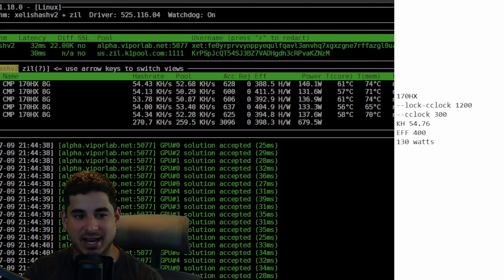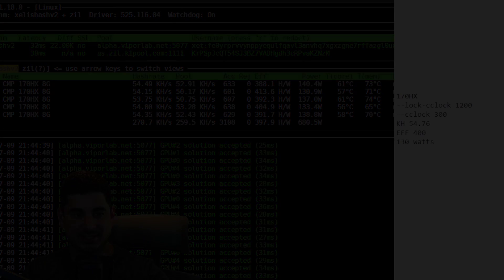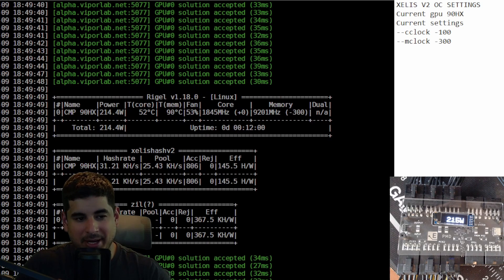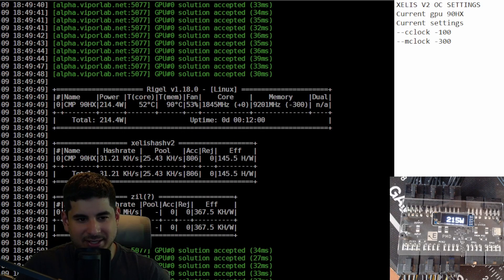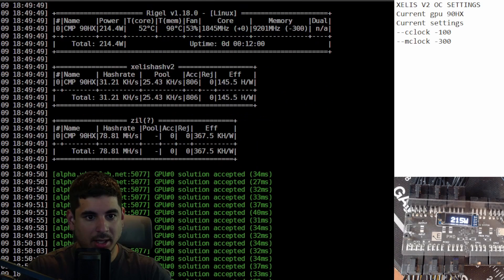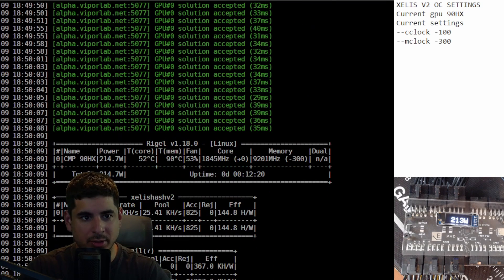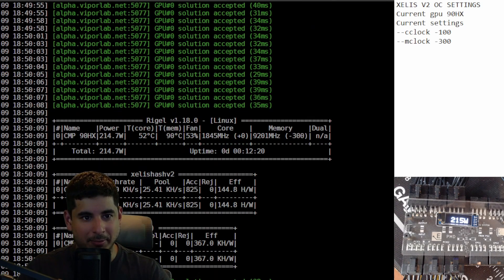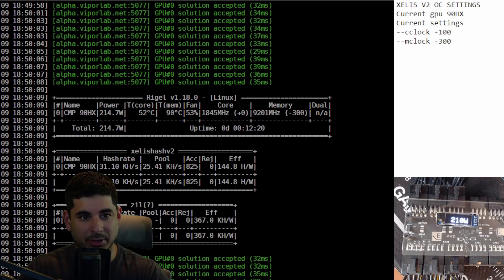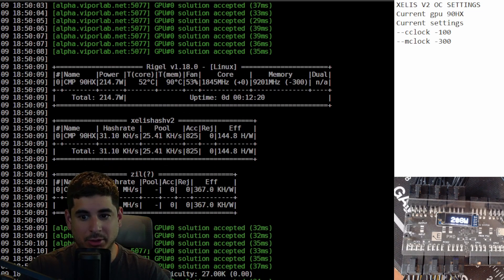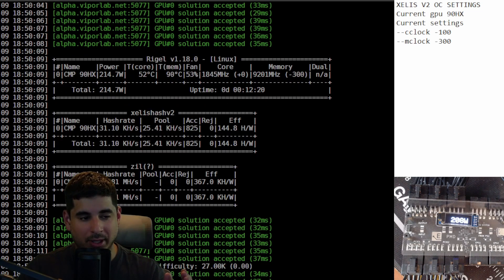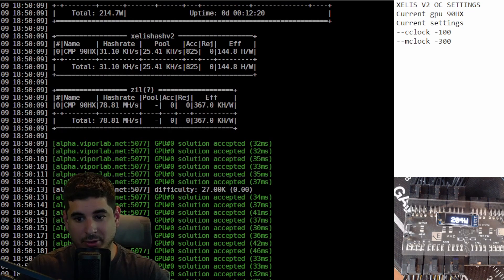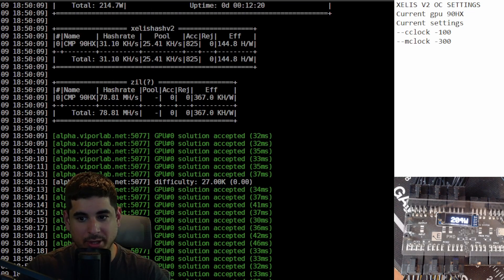The 90 HX. Now my 90 HX is a little weird in the sense that it will only work at memory offset minus 300, core offset minus 100. I don't know why, but it will only work that way. Now I only paid $150 for it a long time ago so I'm okay with that.